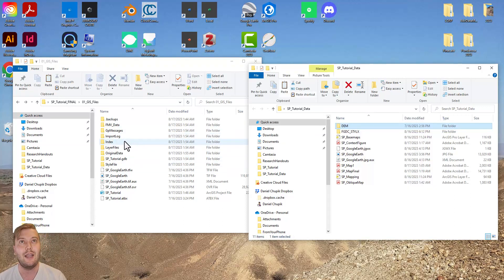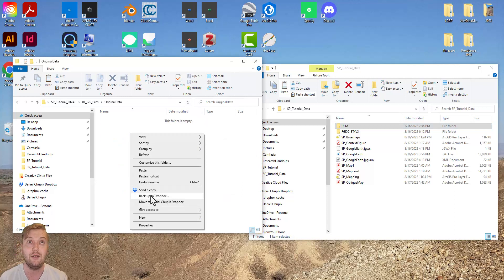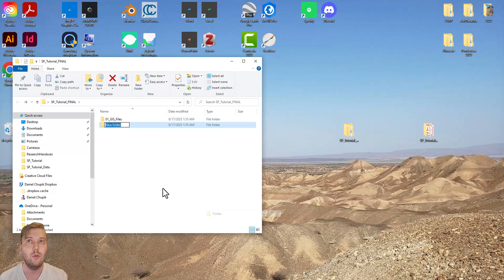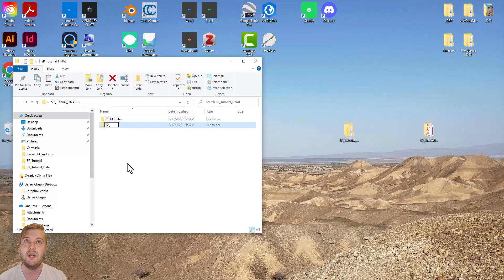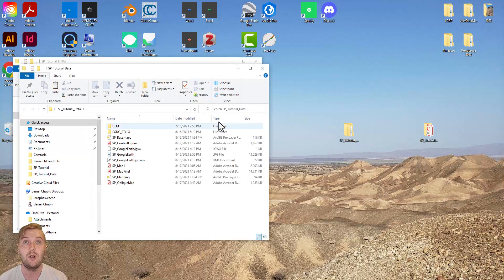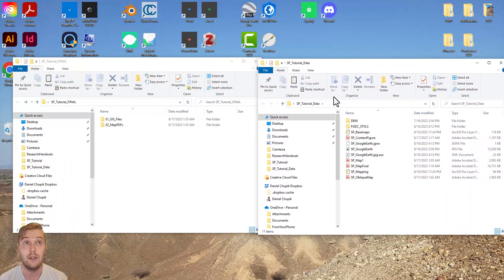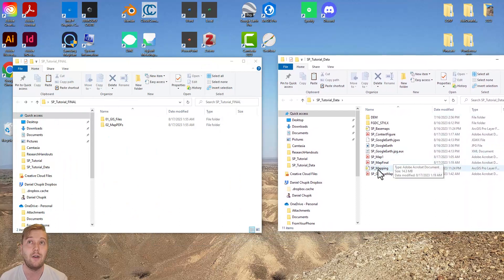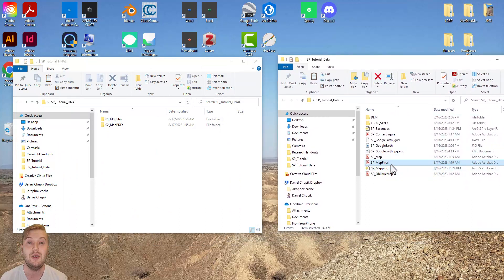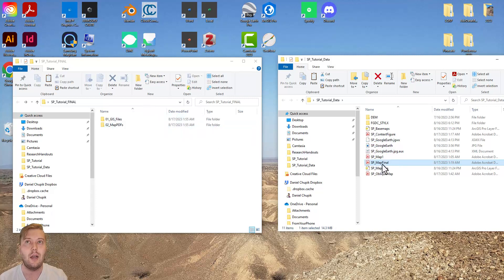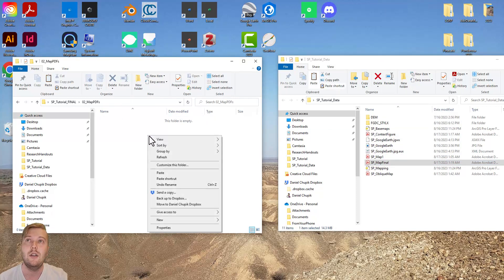Let's make another subfolder in SPFinal called 02-map-PDF. Open the sp-tutorial-data folder where we had exported many of our ARC files. Click and drag the final map-PDF into the map-PDF subfolder. Lastly, I recommend creating subfolders as follows.